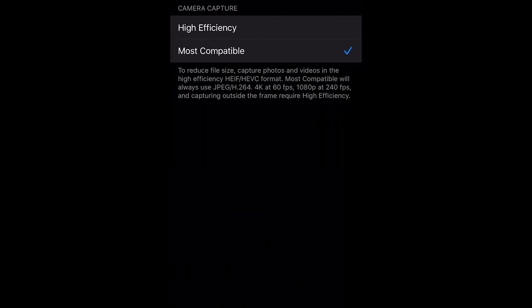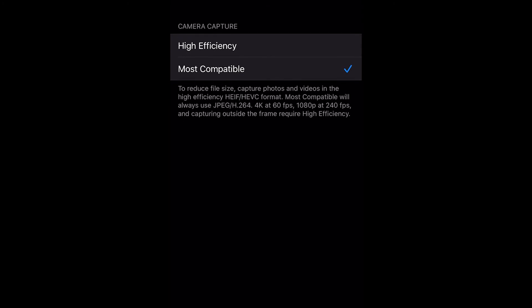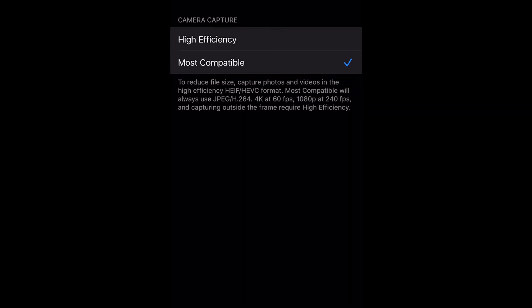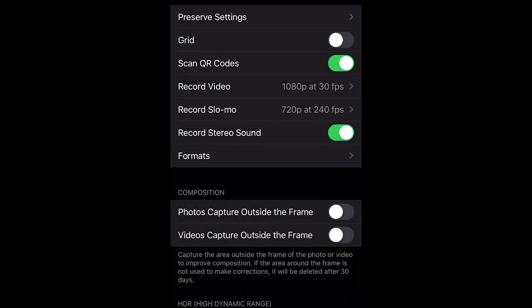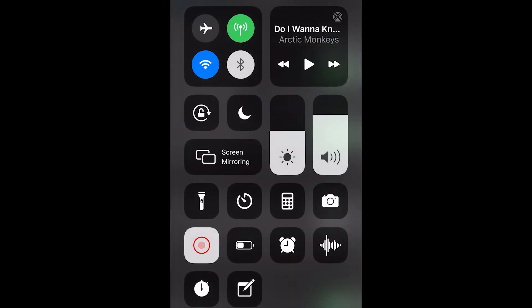Then go into Camera, and make sure it's set to 'Most Compatible' down at the bottom. That means when you're recording, it's going to record in the format most compatible for PC. And that's it.